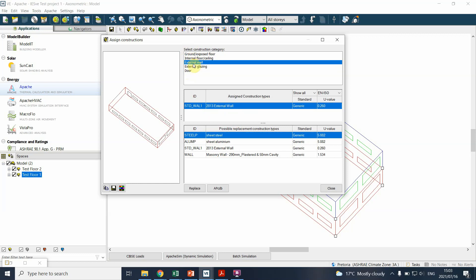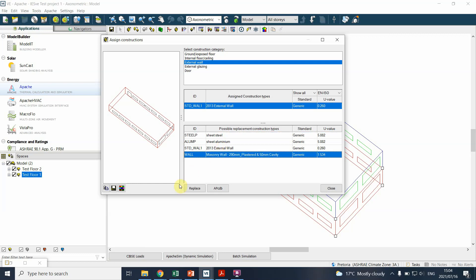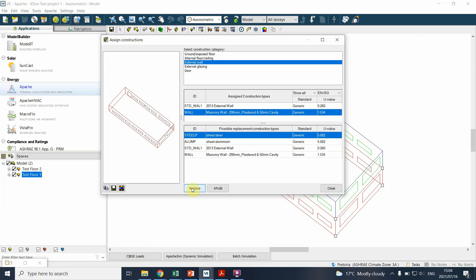Being the external glazing, the external walls and so forth, and then what is currently assigned. For instance, if I choose external wall, you'll see currently there's a 2013 external wall, but remember we actually defined a wall, the 290 millimeter wall with a cavity and that is plastered. So we can click on that and say replace.